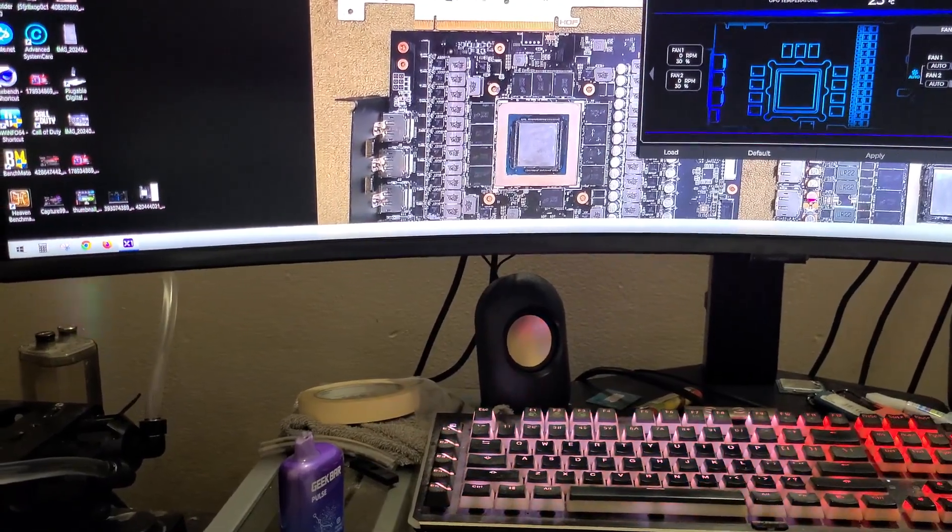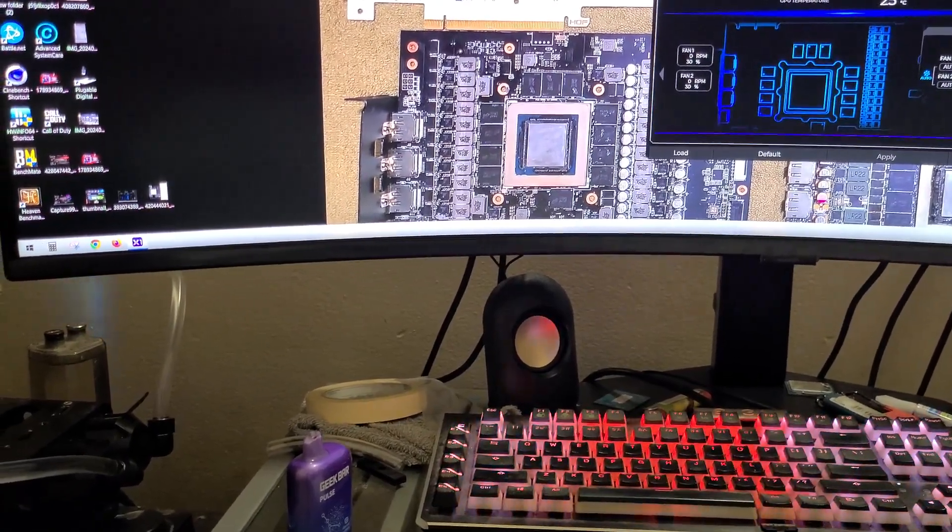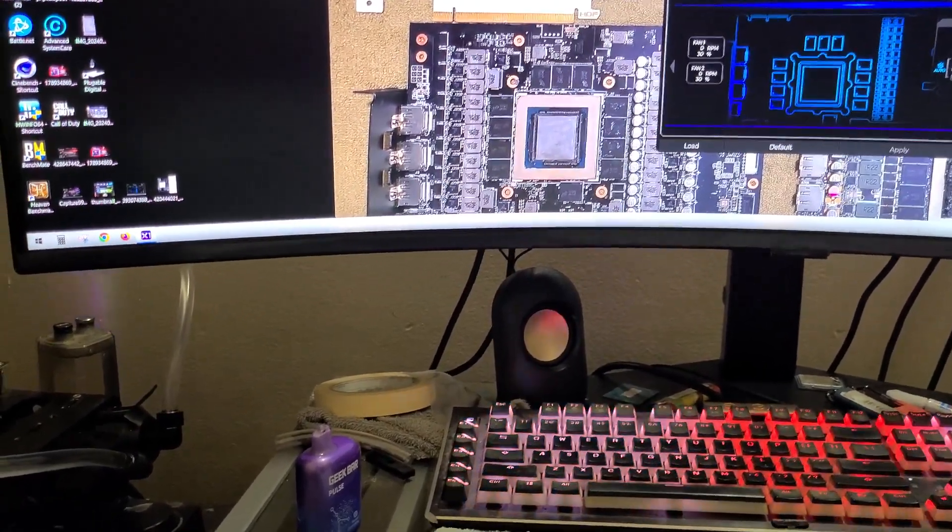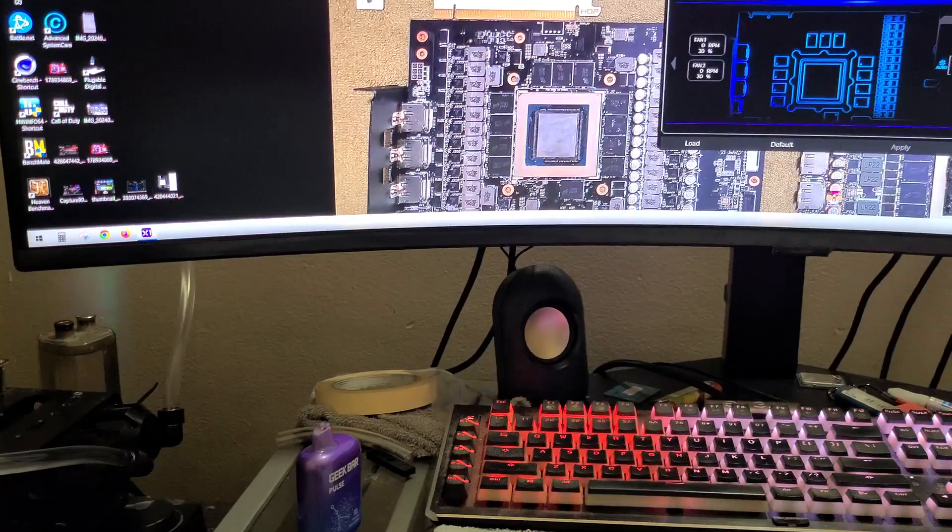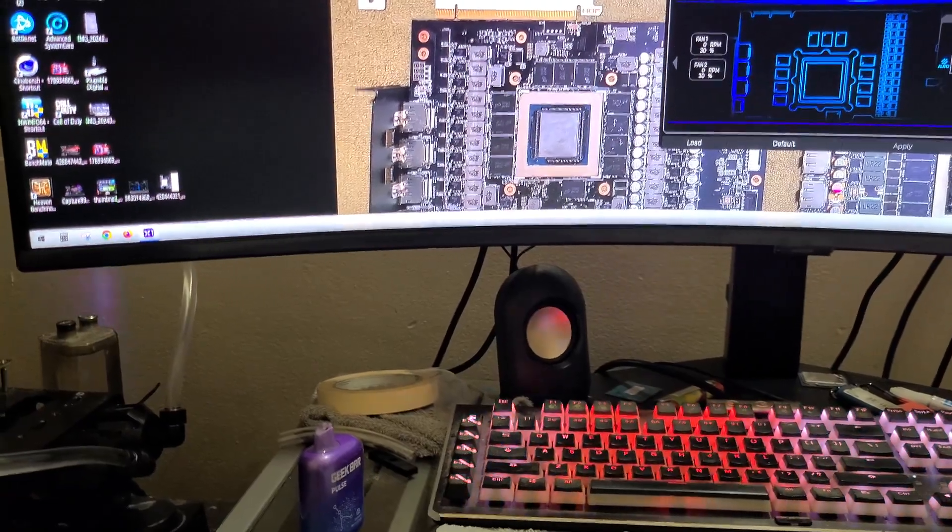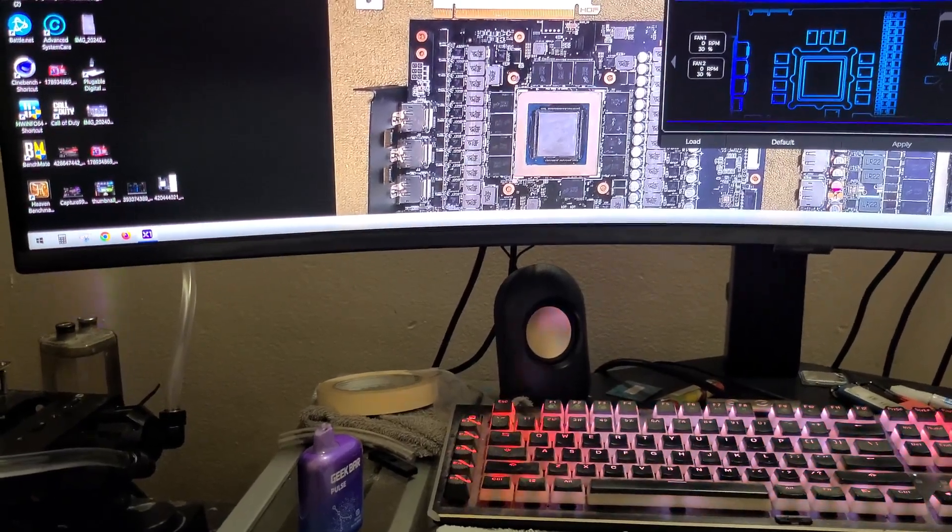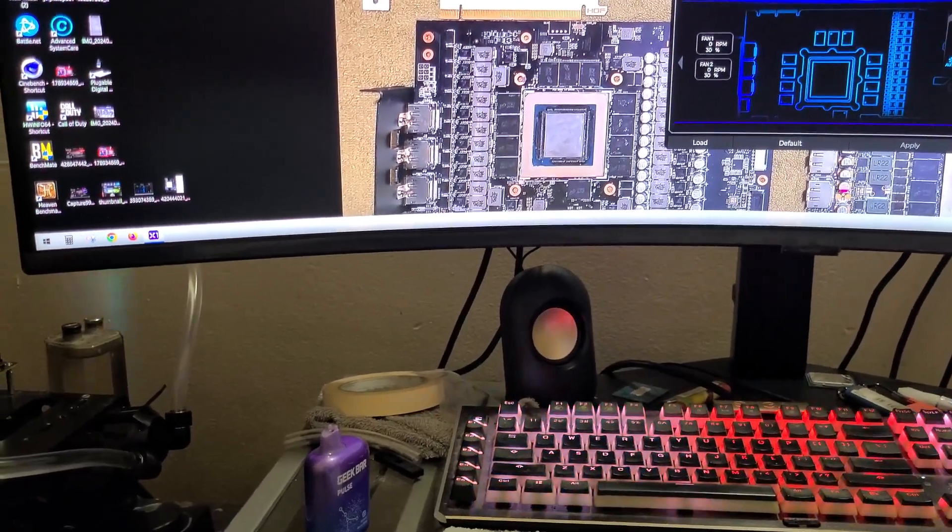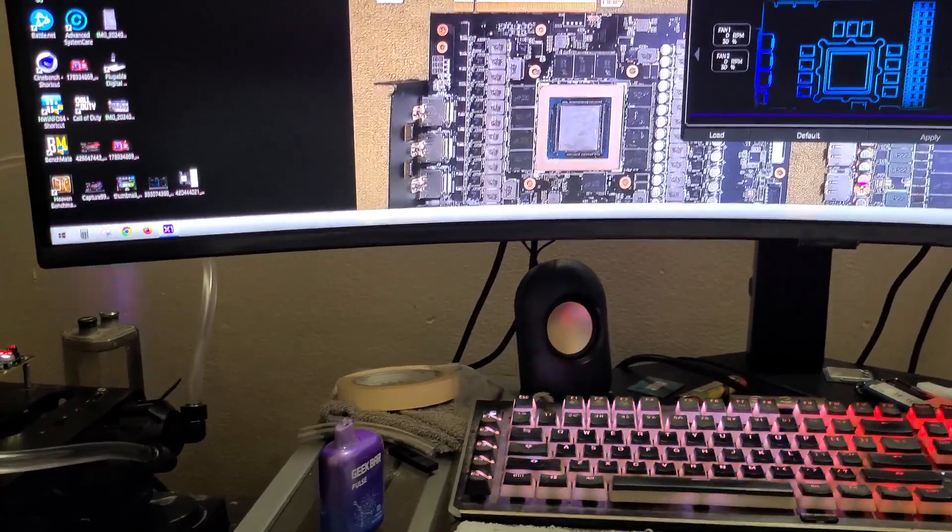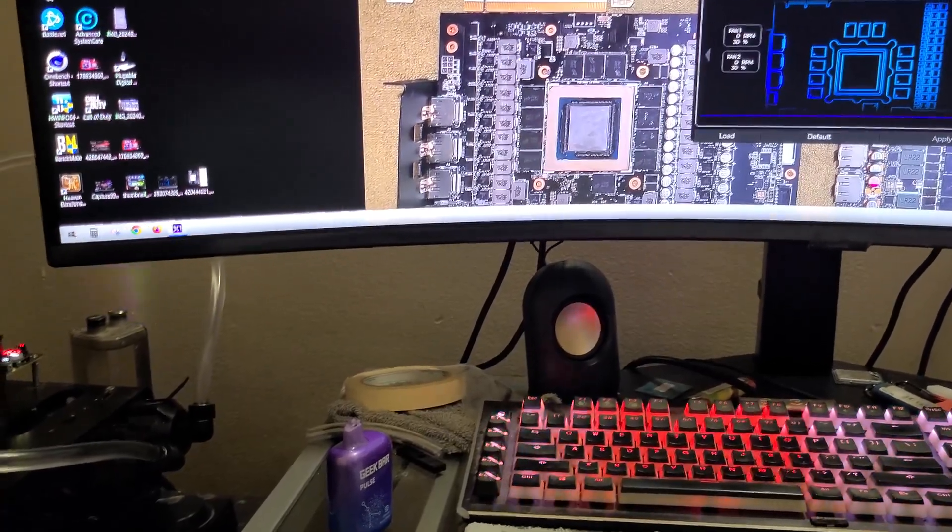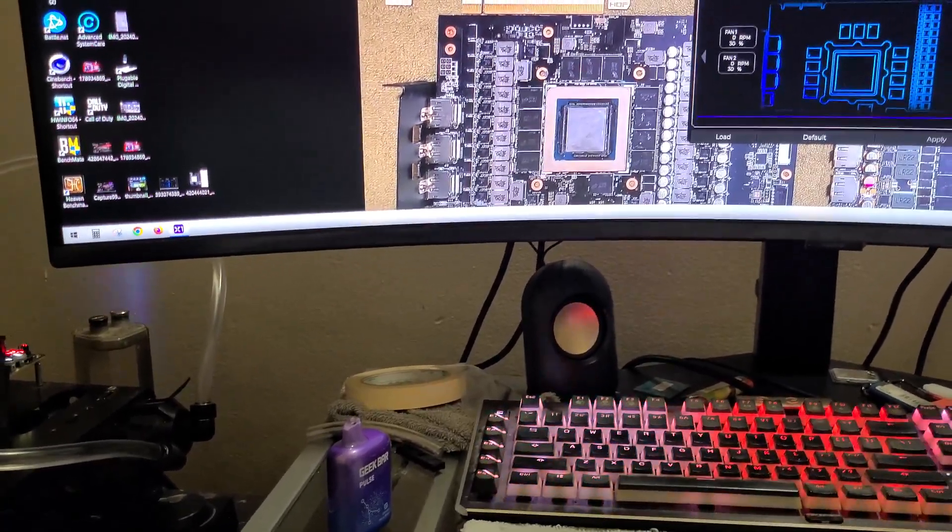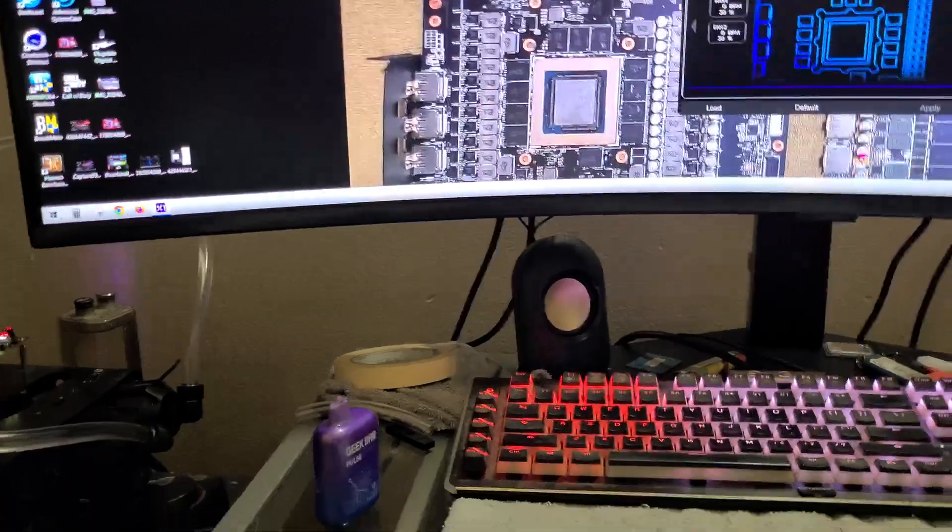So many people are talking about the 4090 eating 500, 600 plus watts, especially in 4K for total power usage or GPU power usage, and that is completely not true. I'm actually going to prove it.